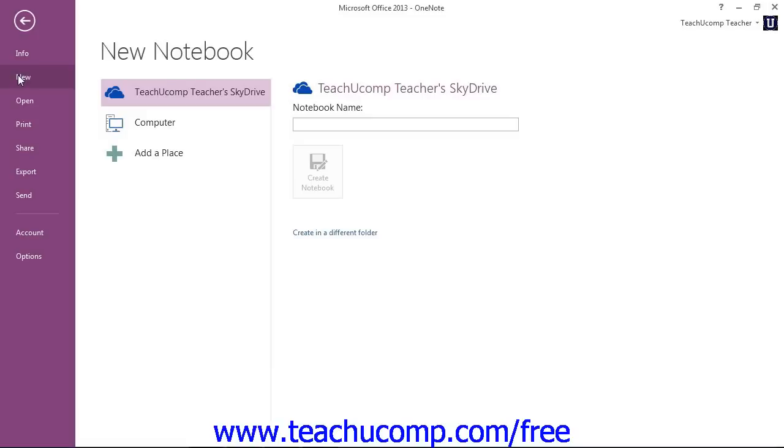If you save the notebook to your SkyDrive, you can then access it from any computer with an internet connection, just like all your other SkyDrive documents.